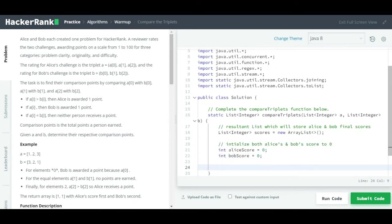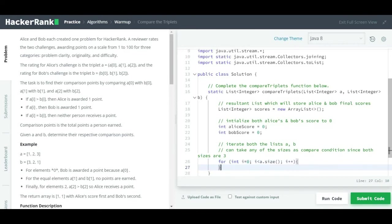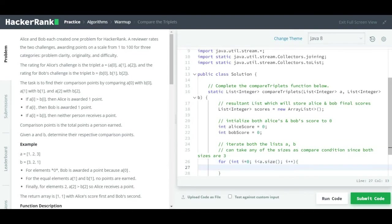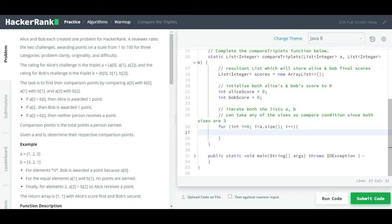We initialize Alice and Bob's scores to zero. Now we have to iterate the array list. We write: `for (int i = 0; i < a.size(); i++)`. I'm using `a.size()` because we know there are three categories and we are sure list `a` and list `b` will have size three, but using `a.size()` is more flexible. You can also use `b.size()`.